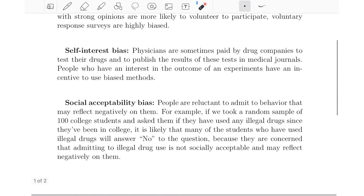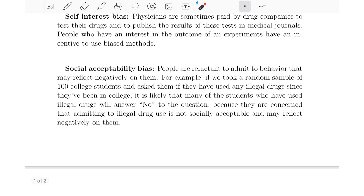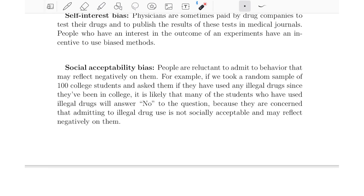Another type of bias is called social acceptability bias. This has to do with things that are stigmatized or seen as not socially acceptable. People are reluctant to admit to behavior that may reflect negatively on them. For example, if we took a random sample of 100 college students and asked if they have used any illegal drugs since being in college, many students who have used illegal drugs will answer no because they are concerned it is not socially acceptable. So the procedure underestimates the actual proportion who do use illegal drugs, and therefore the results cannot be trusted.